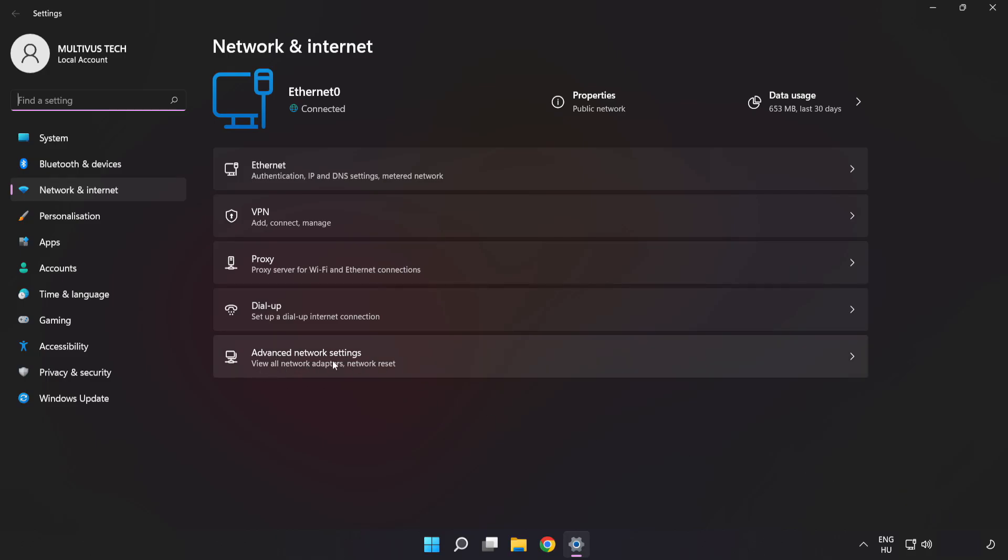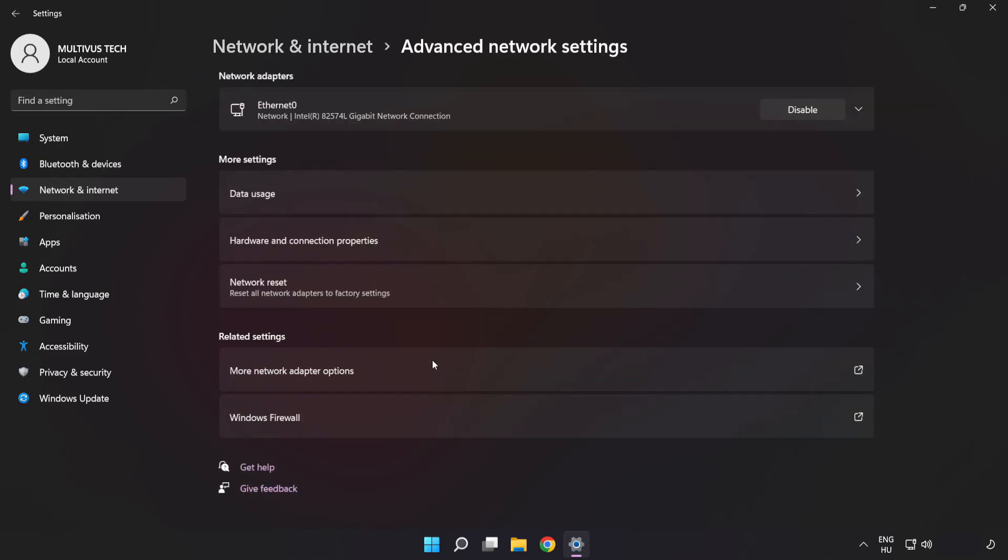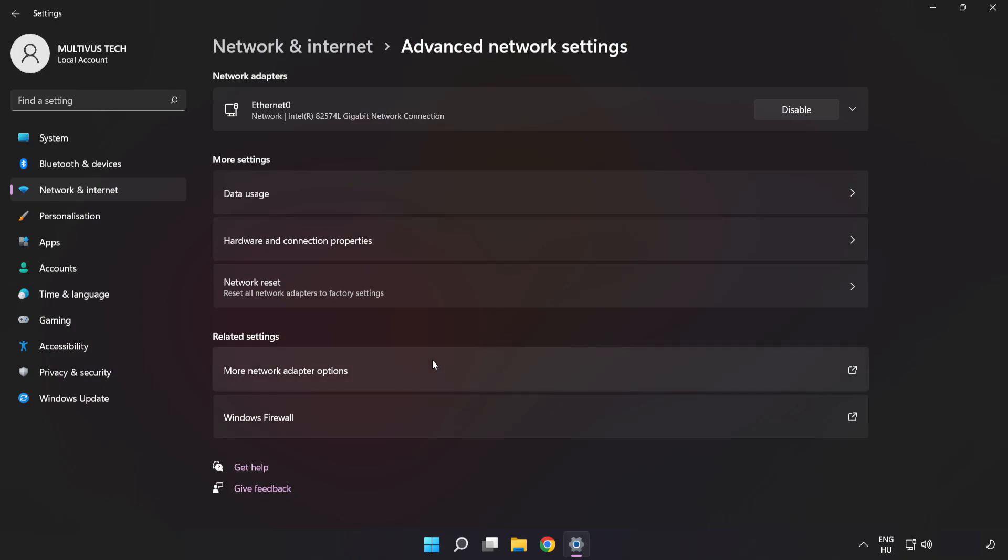Click Advanced Network Settings. Click More Network Adapter Options.